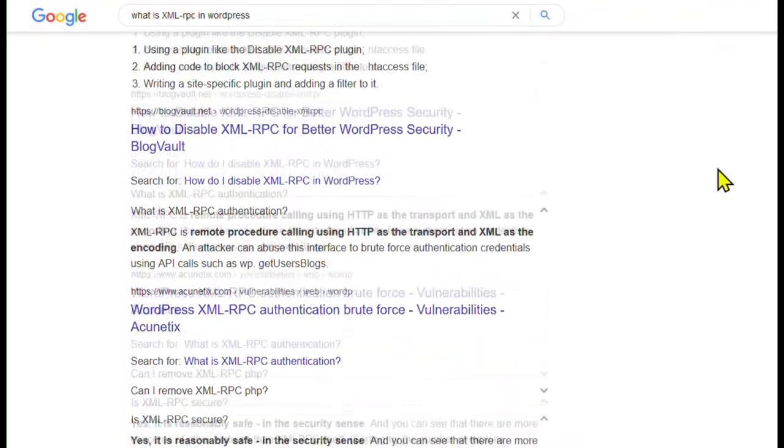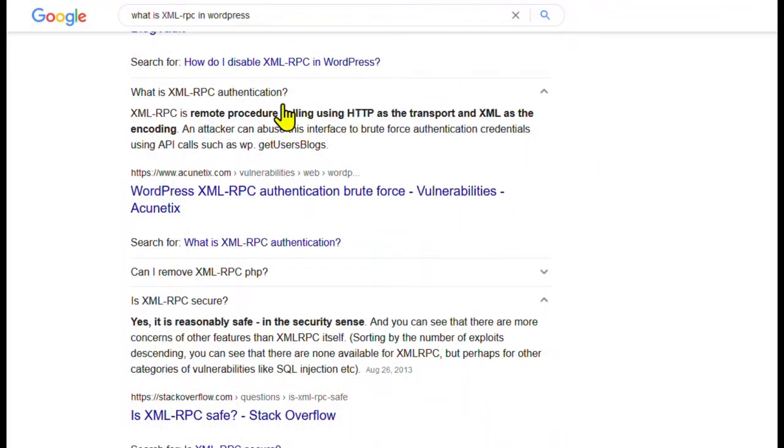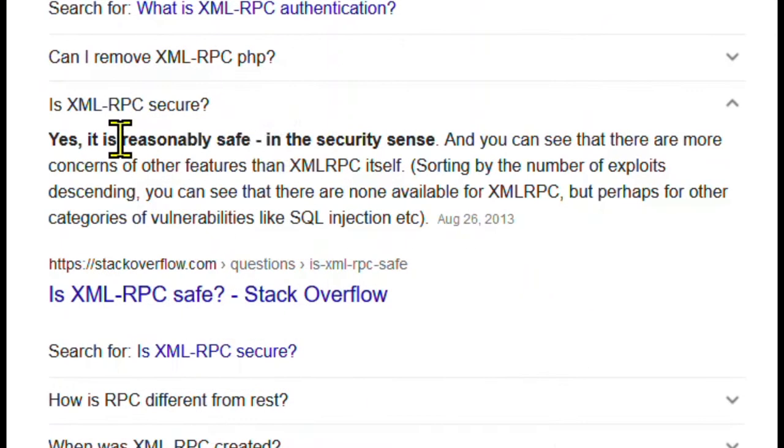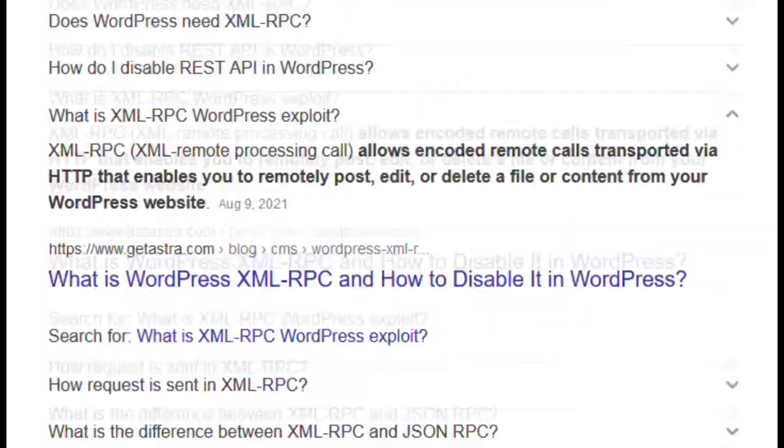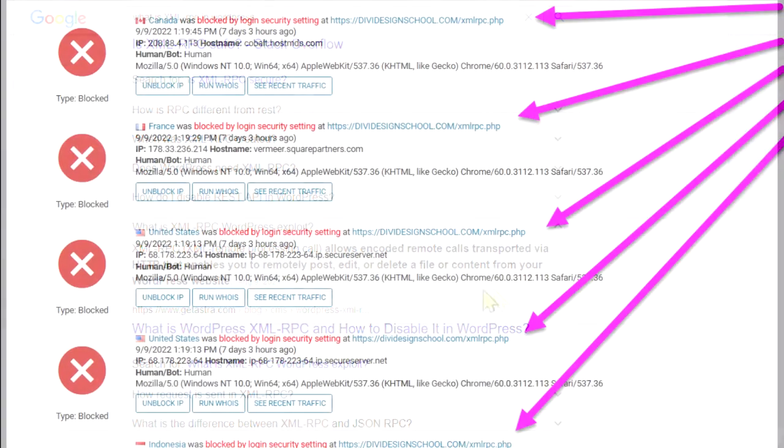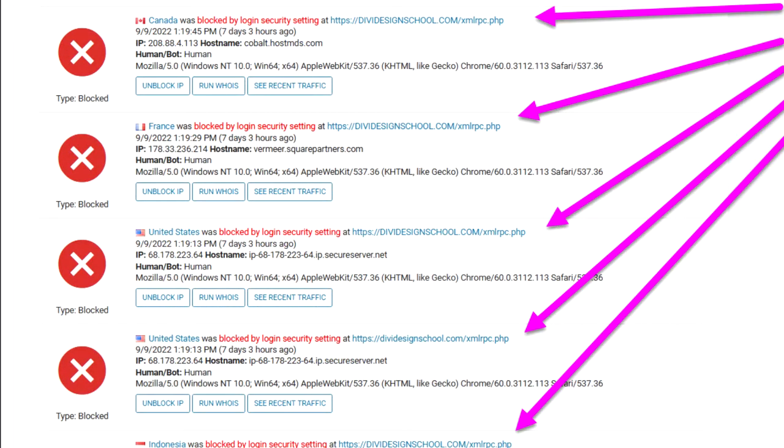It's been around since 2005 and while it itself is not a security risk, it can be exploited by hackers if certain measures aren't taken.